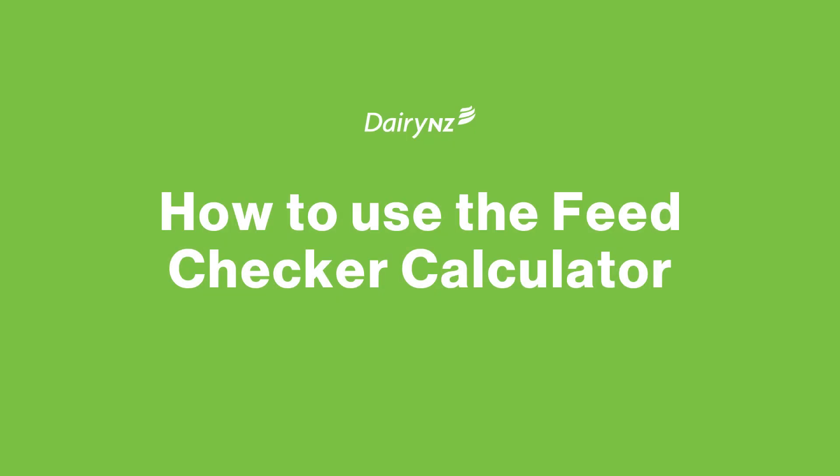Welcome to the Feed Checker Calculator. My name is Roisin Woods and I'm a scientist here at DairyNZ. I'm part of the team working to optimize the benefits of alternative feeds like fodder beet for our dairy farmers. Today I'm going to talk you through how to use the Feed Checker Calculator. This handy tool is designed to help with feed allocation so that you know what you're feeding.